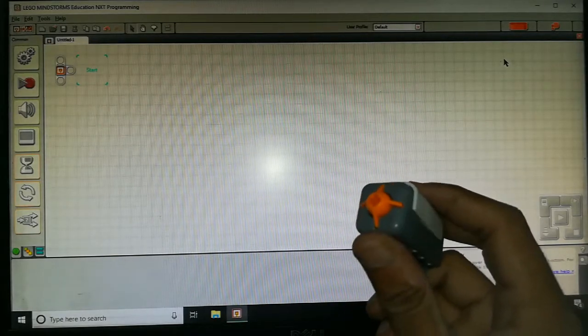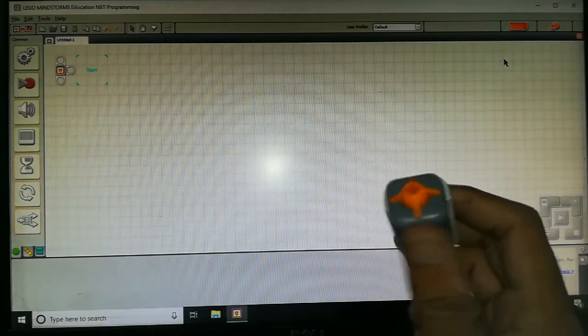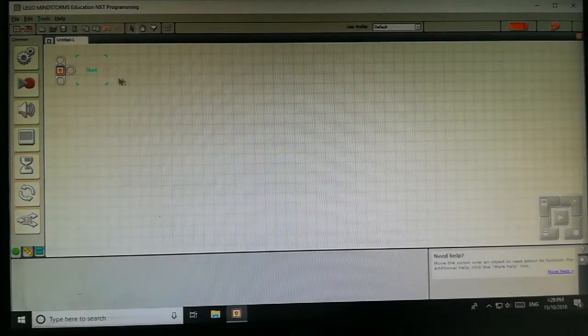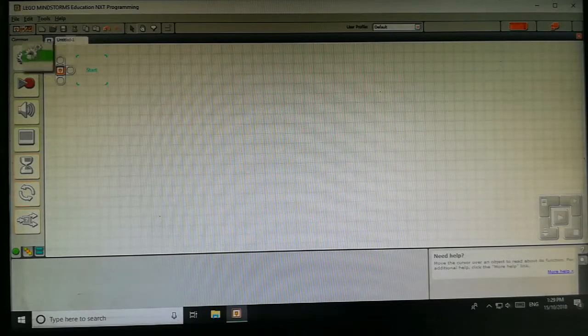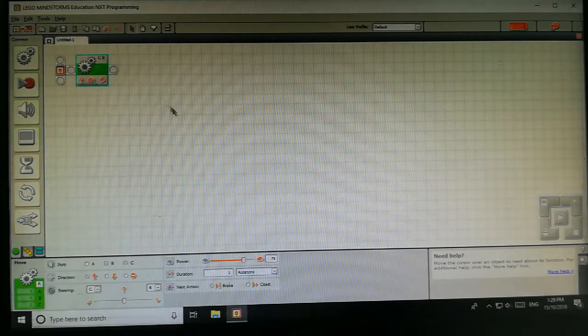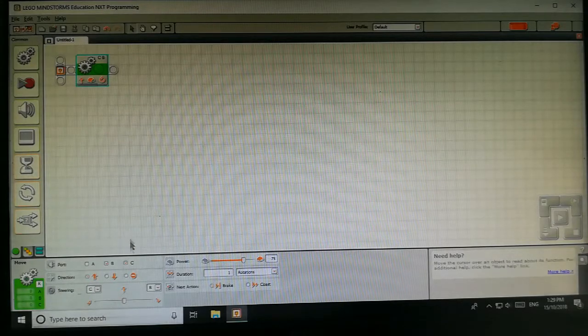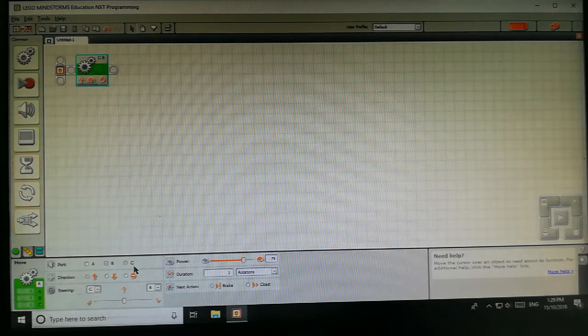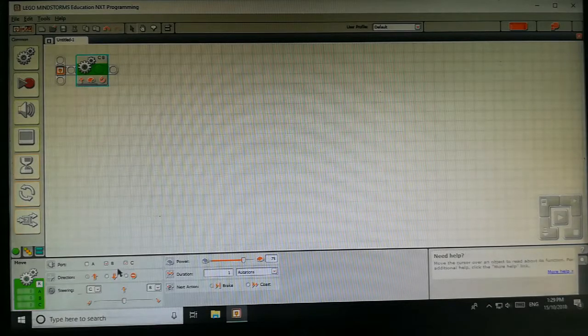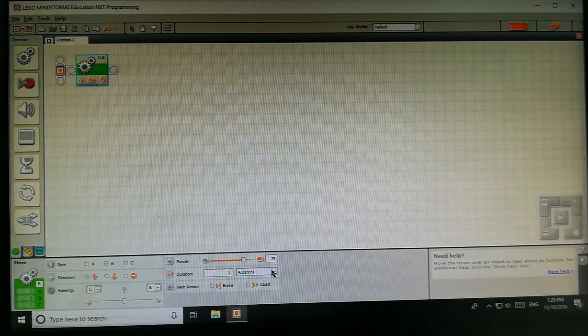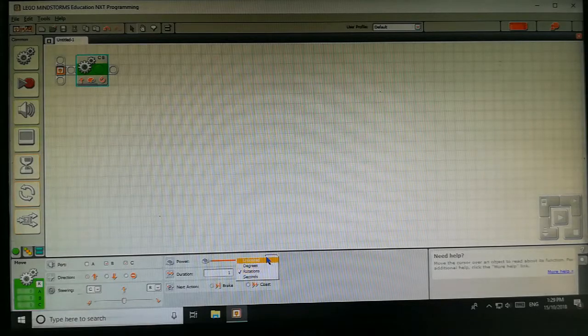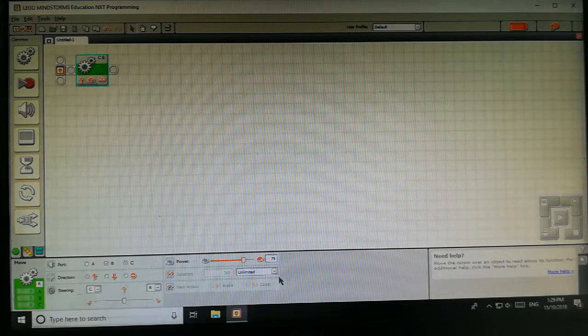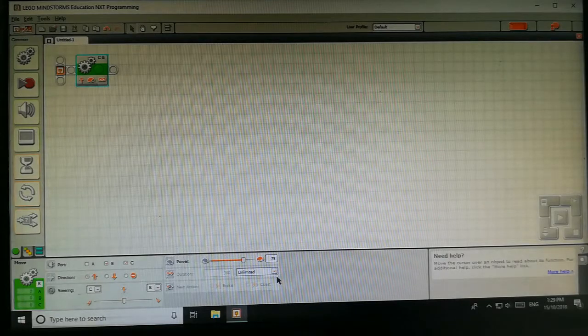Now let's see the programming of this sensor. First we will select the move block and select port B and C as we have connected our motors in port B and C. Then we will go on rotation and put it to unlimited, means our bot should move continuously in a forward direction.